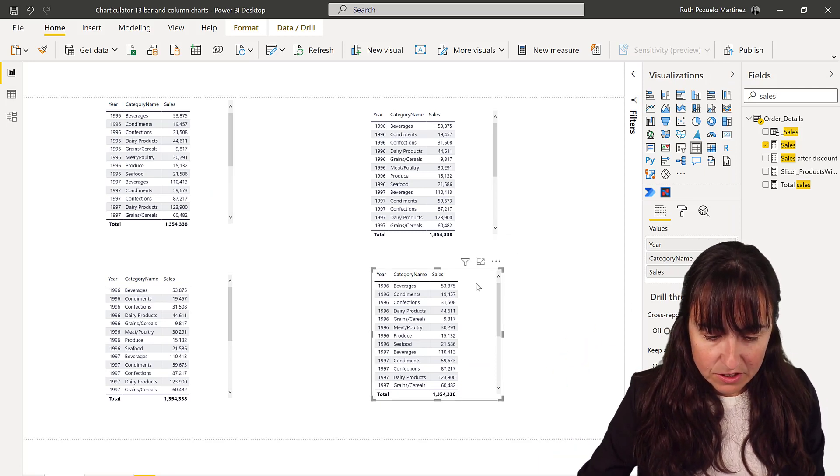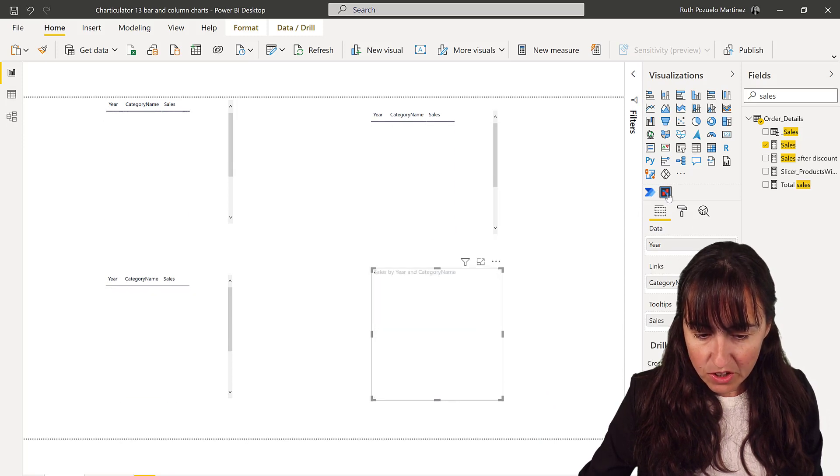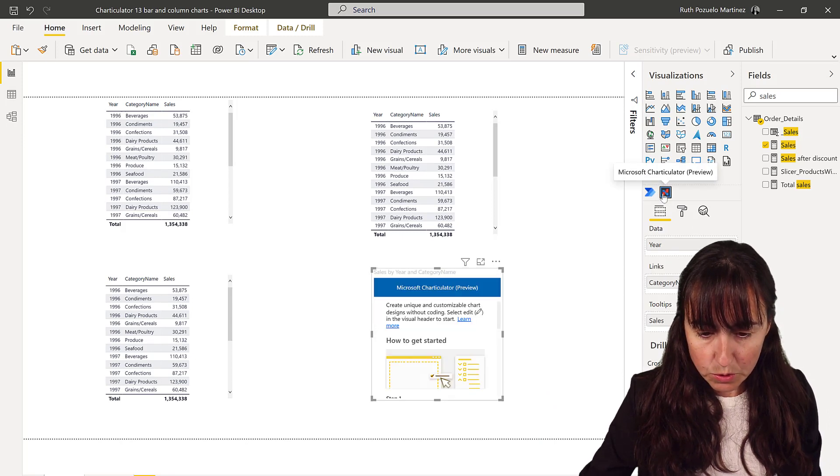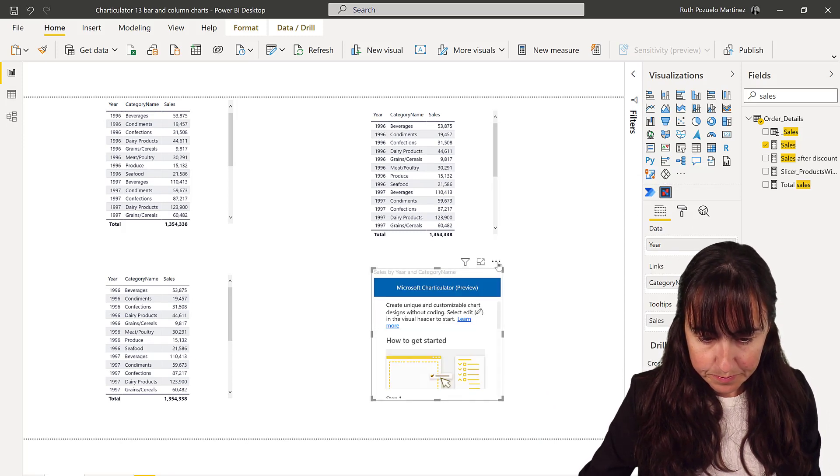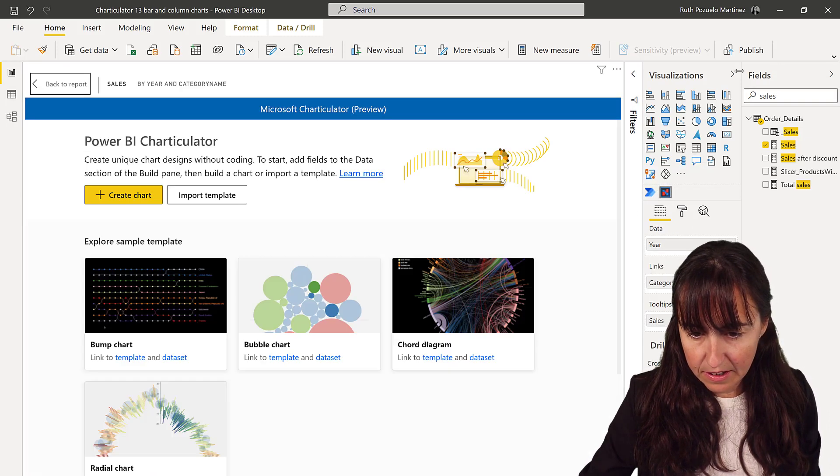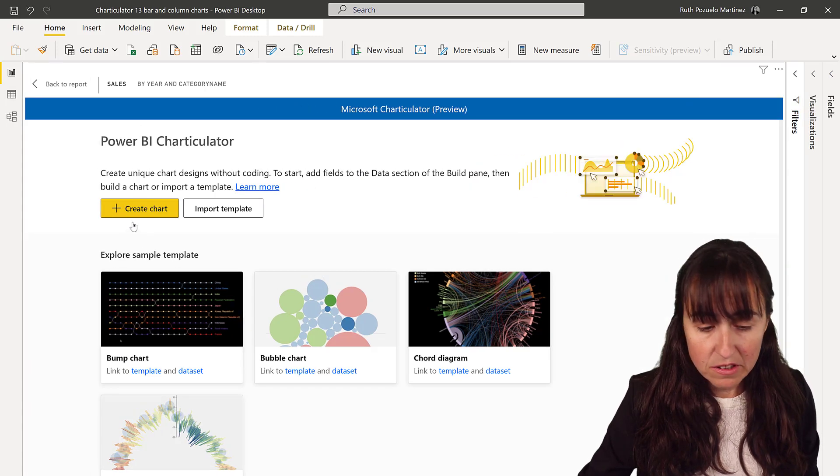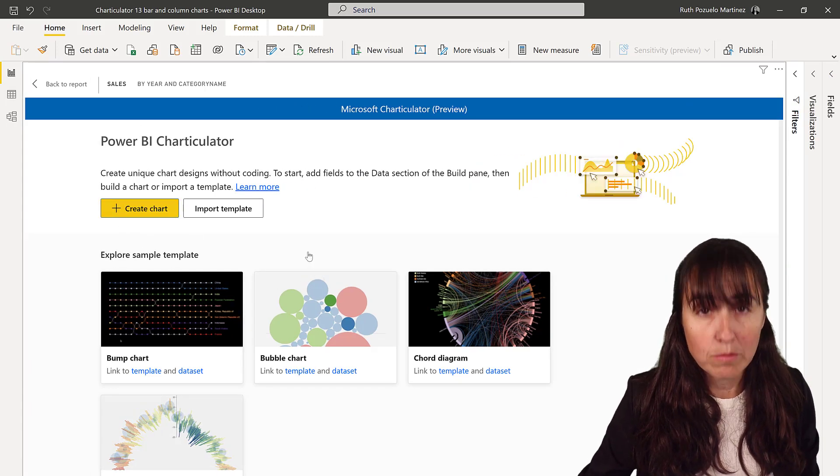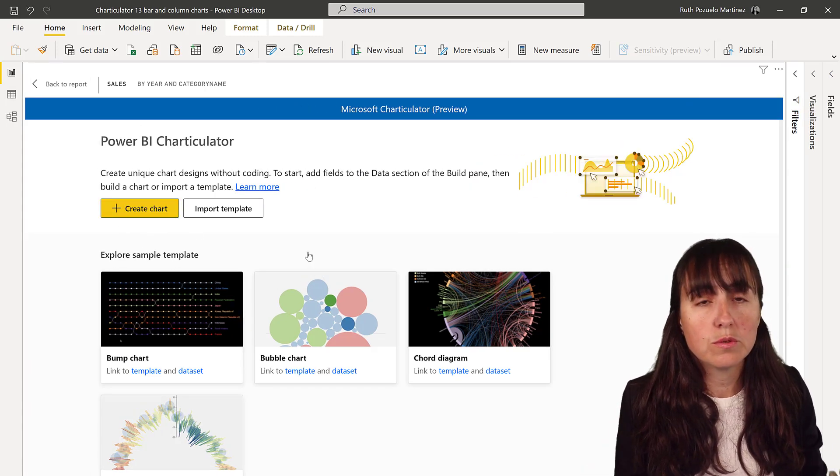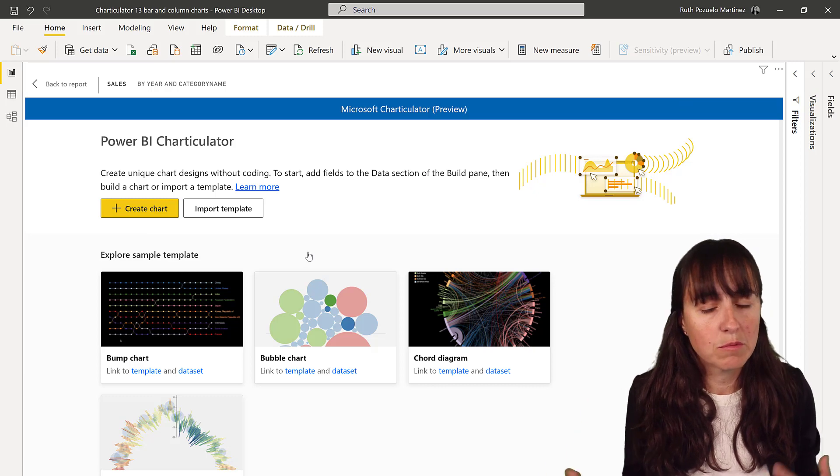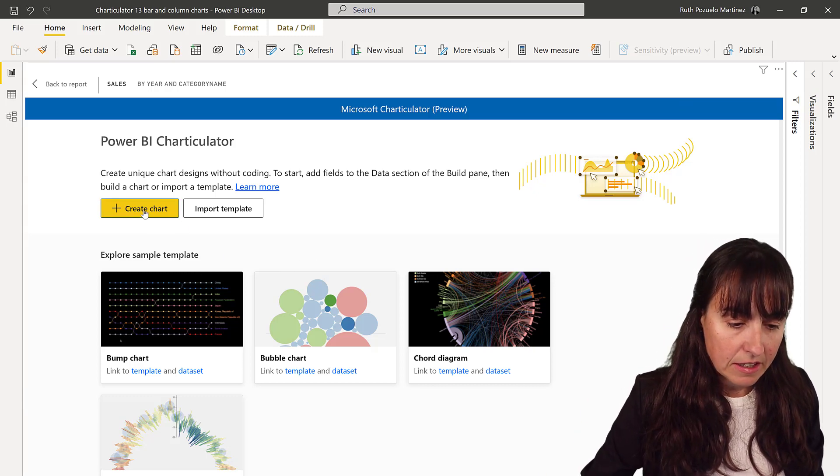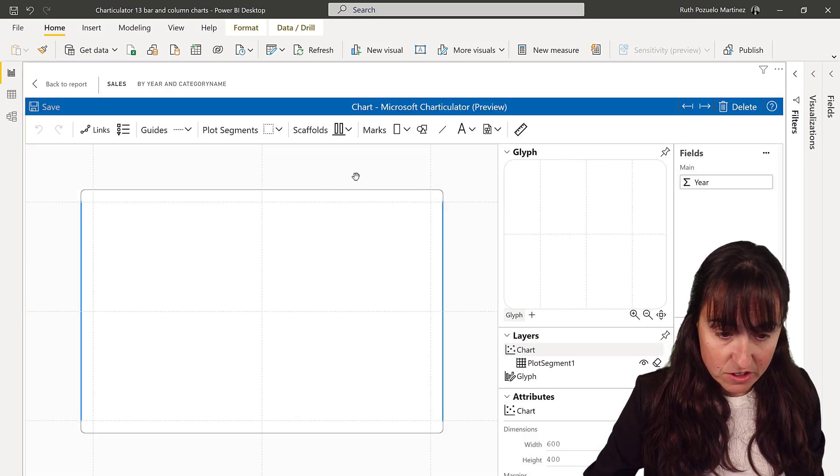So go in there, pick Charticulator as usual. We're going to edit. You can do the exact same thing in Charticulator web. I just prefer to do it in Power BI nowadays because I can modify the data easier. So we're going to create a chart.